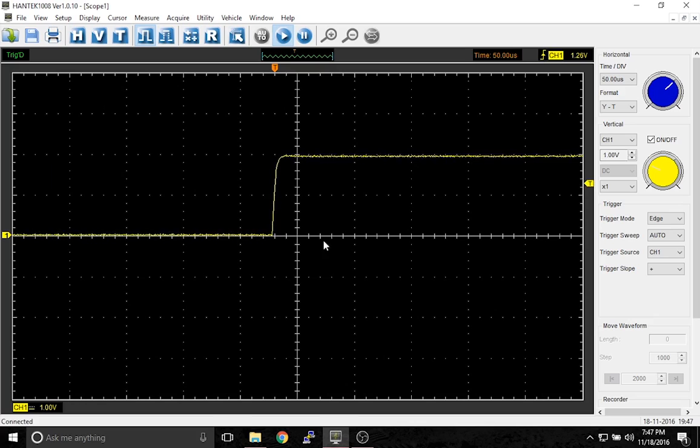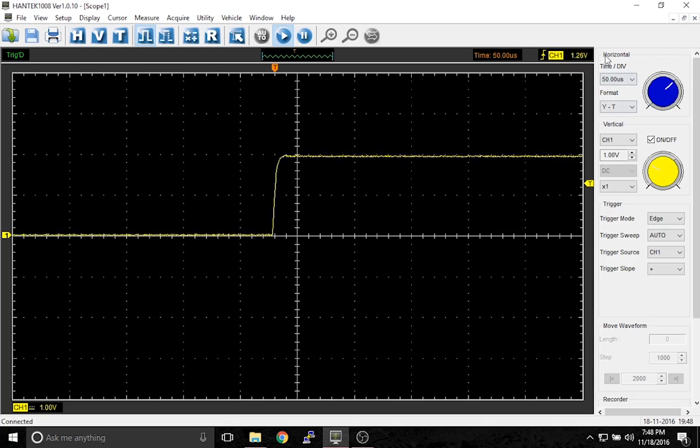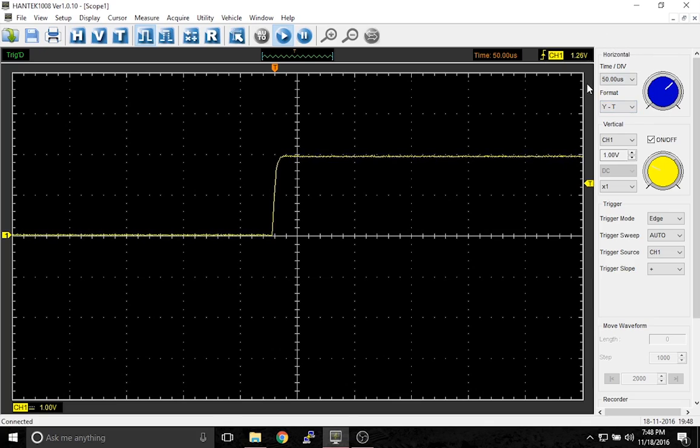So that's how the trigger works. This is how you would stabilize your waveforms.